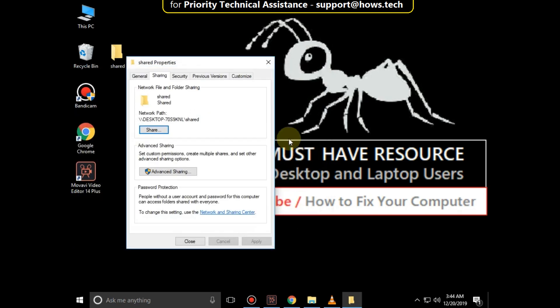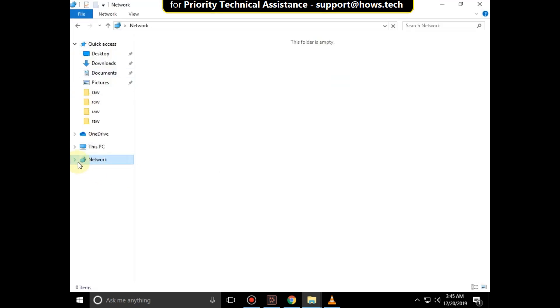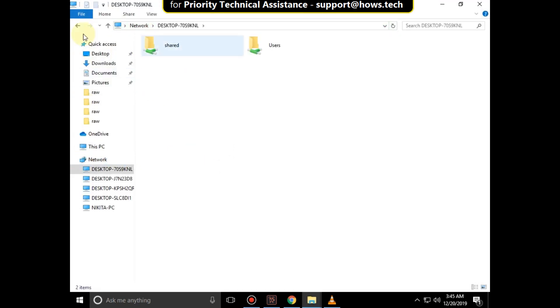Close all windows, go to File Explorer, click here to expand Network. You can see here Shared file.